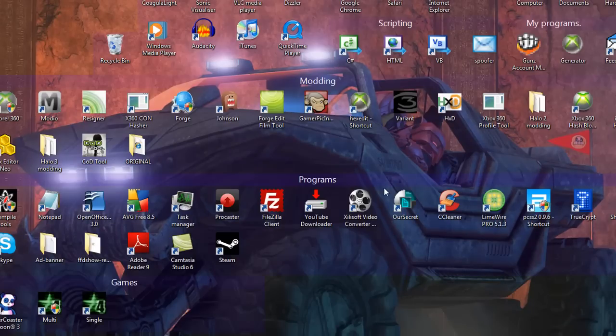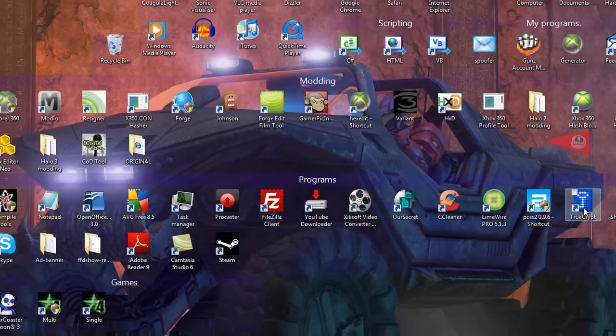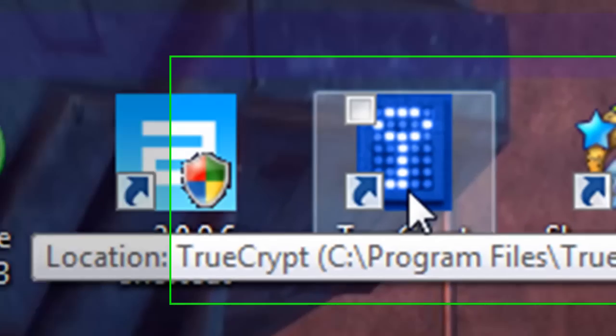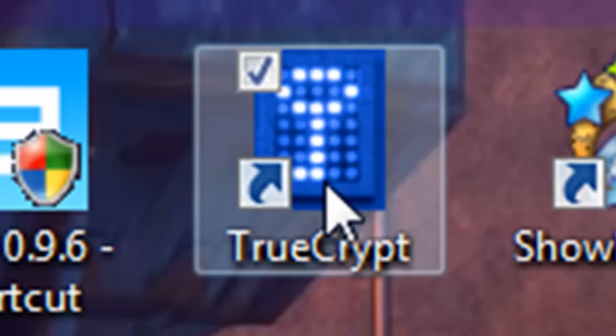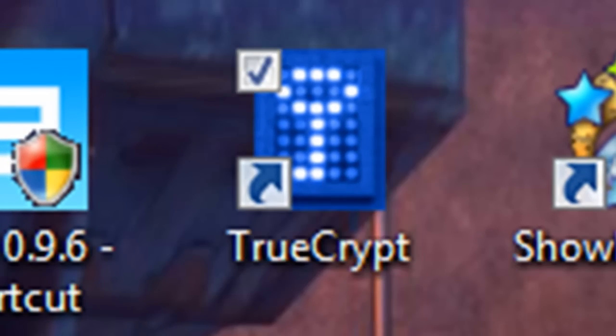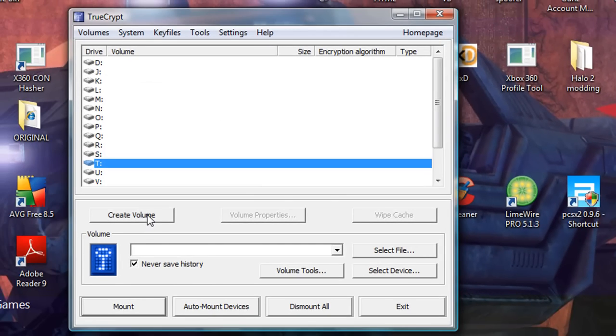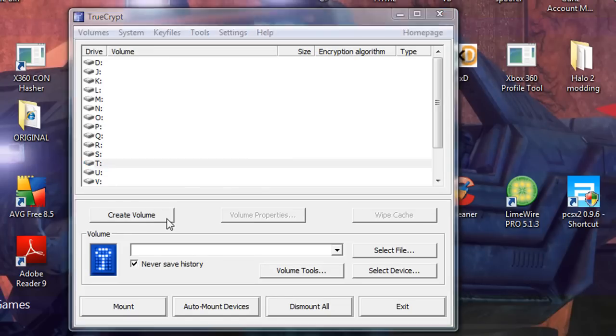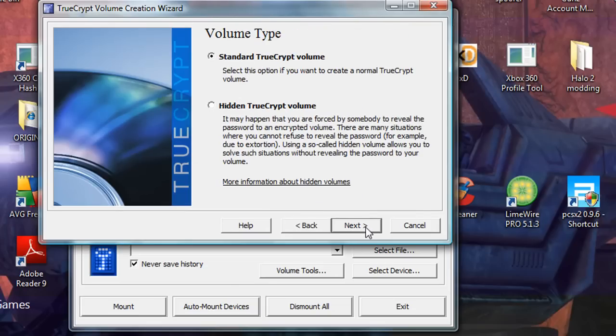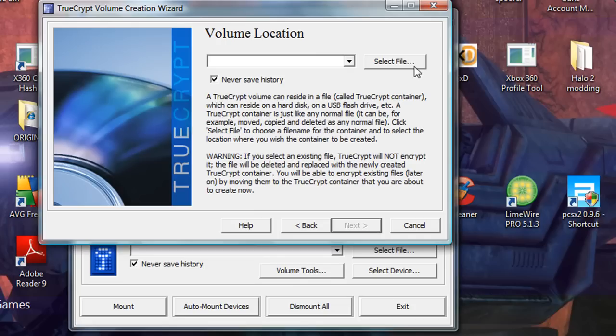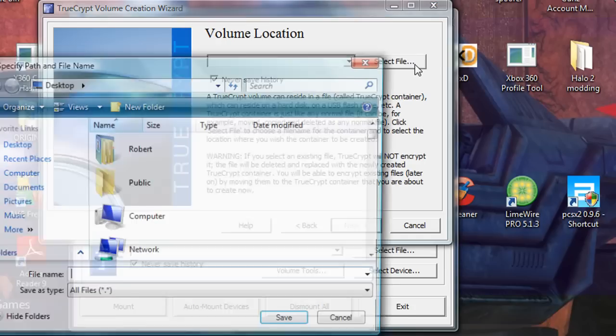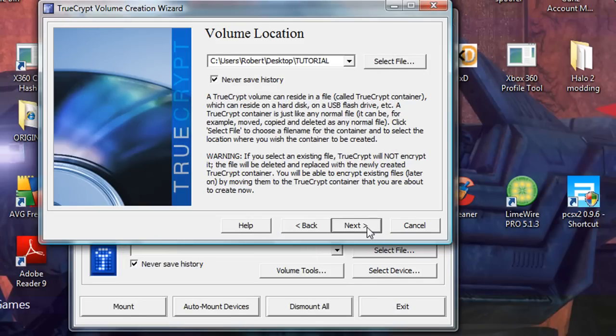Okay, open TrueCrypt if you haven't already. And go to create volume. You may be asked to do this when you first install it. That's fine, just skip to this part. Okay, so create volume. Create an encrypted file container. Standard TrueCrypt volume. Then select file. Don't actually select a file, just say where you're going to save it to and what's it going to be called. So, I'm going to call it tutorial. And then click next.